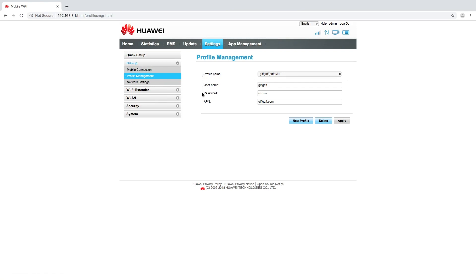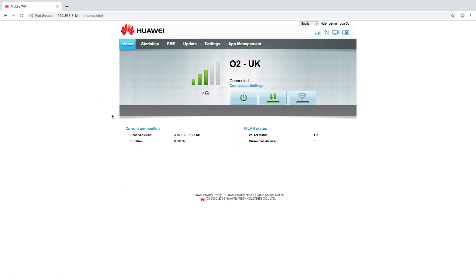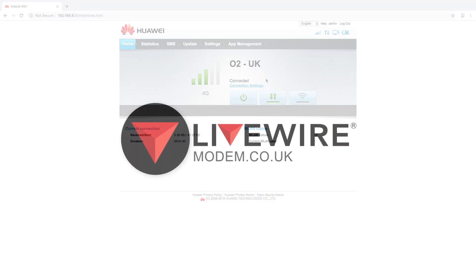That information should include the profile name, the username, the password and the APN. Make sure that you get everything accurately noted. Sometimes if you do have a typing error it could result in the device not working correctly. But that is it. That is very easily done. It's a very quick fix and we are connected. We're good to go. Thank you very much folks.